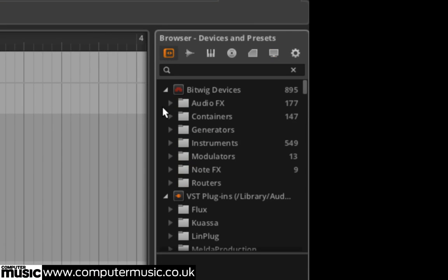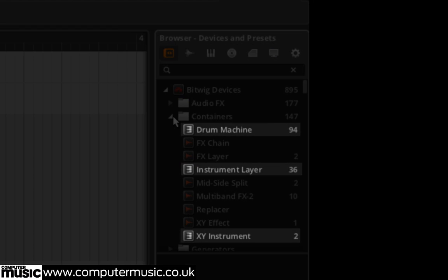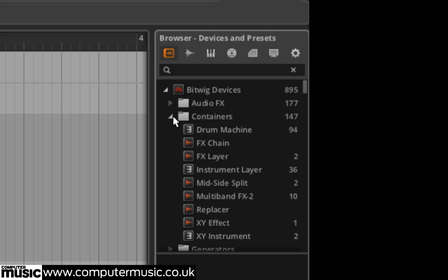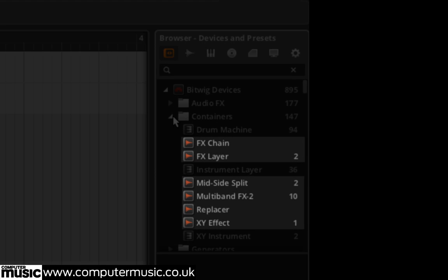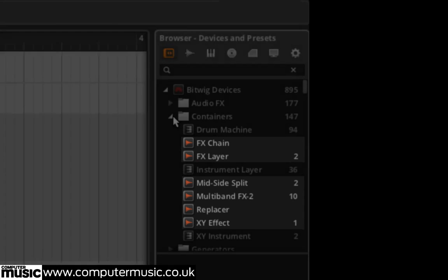There are three instrument container types: drum machines, instrument layers and XY instruments, and six audio containers: FX chains, FX layer, mid-side split, multiband FX2, replacer and XY effect.